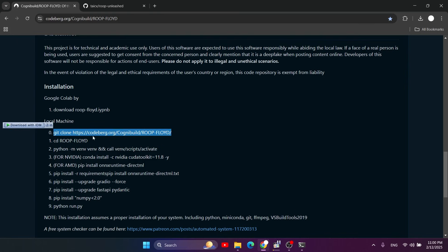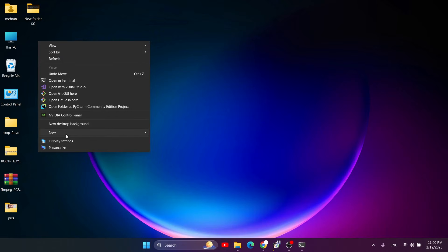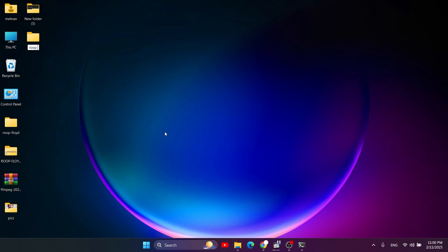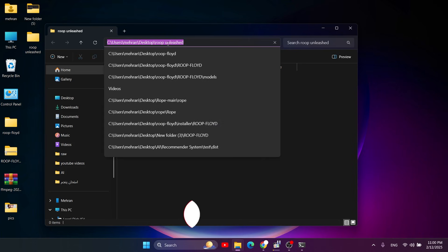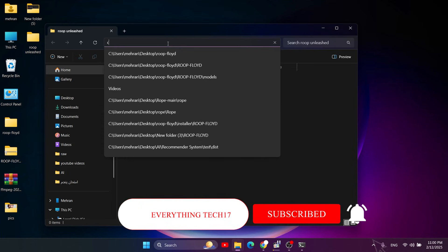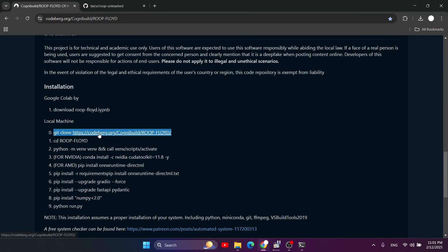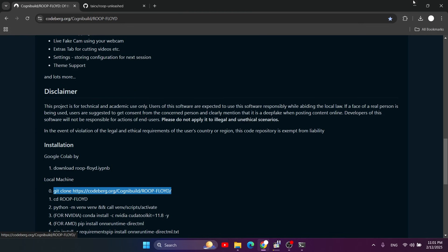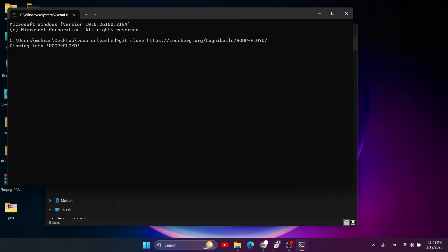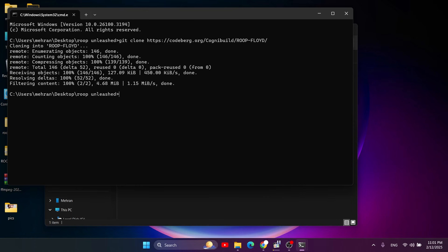Copy this git clone command with the Codeberg link. After that, create a new folder called 'roop-unleashed'. Then open the address bar, click on it, type CMD and press Enter. Copy the git clone command and paste it into the CMD. Wait for cloning — it doesn't take that much time. And it's done.